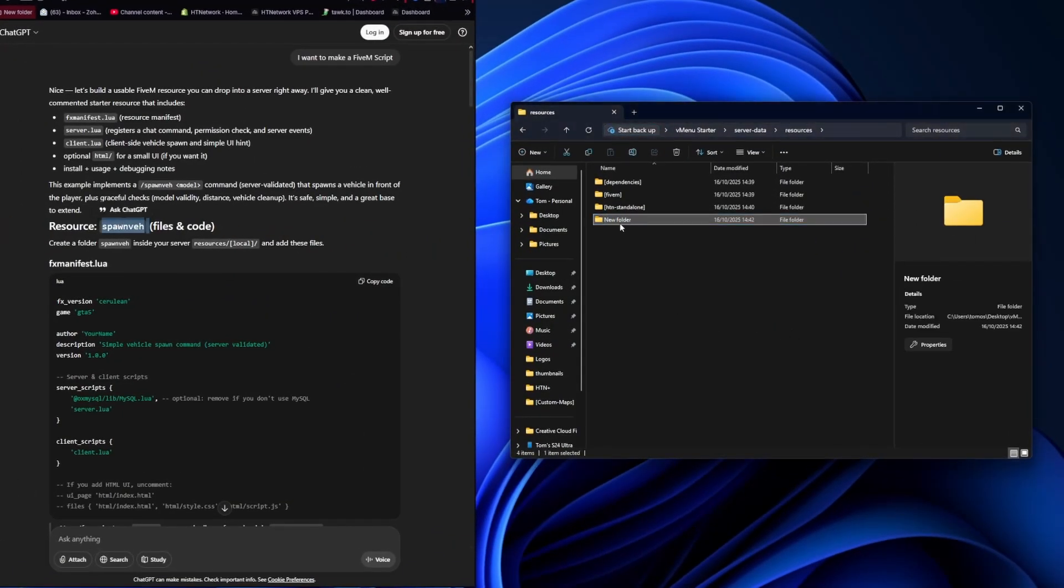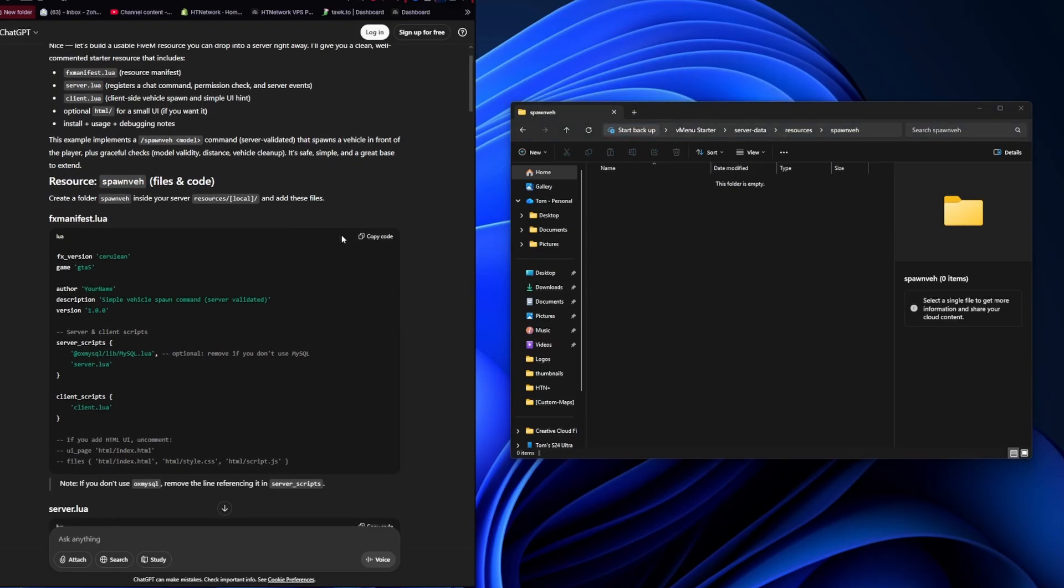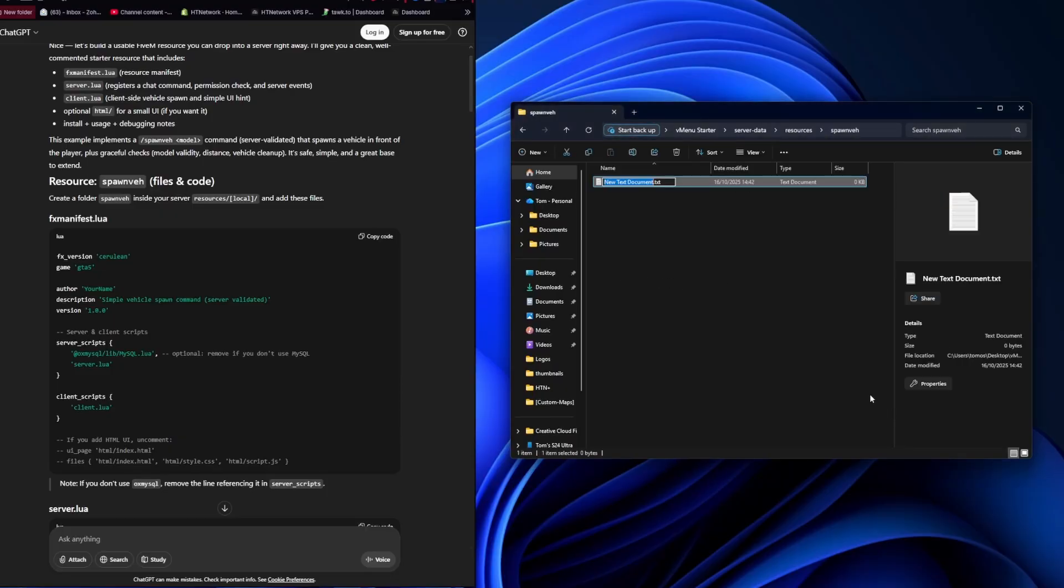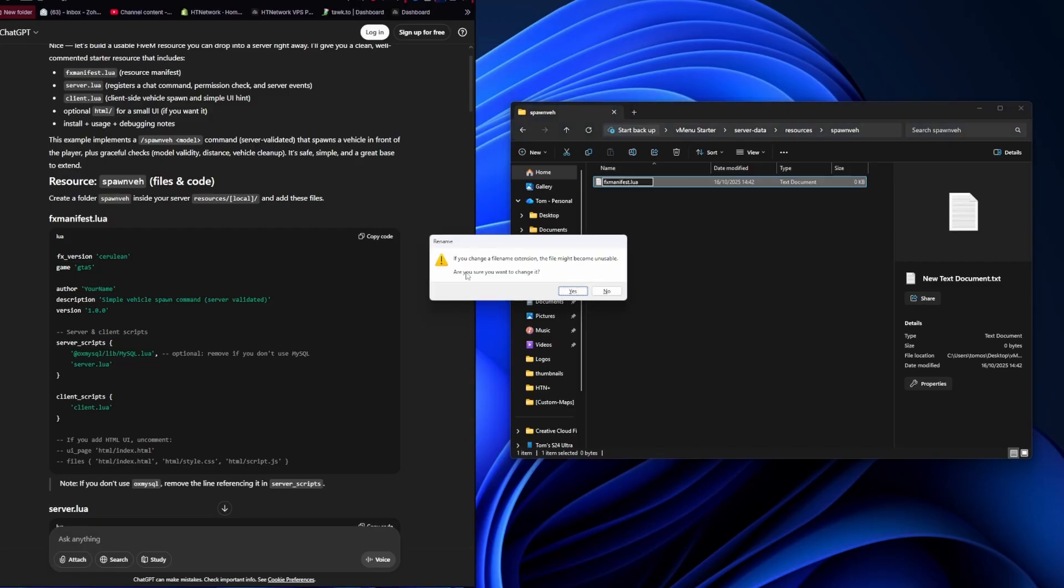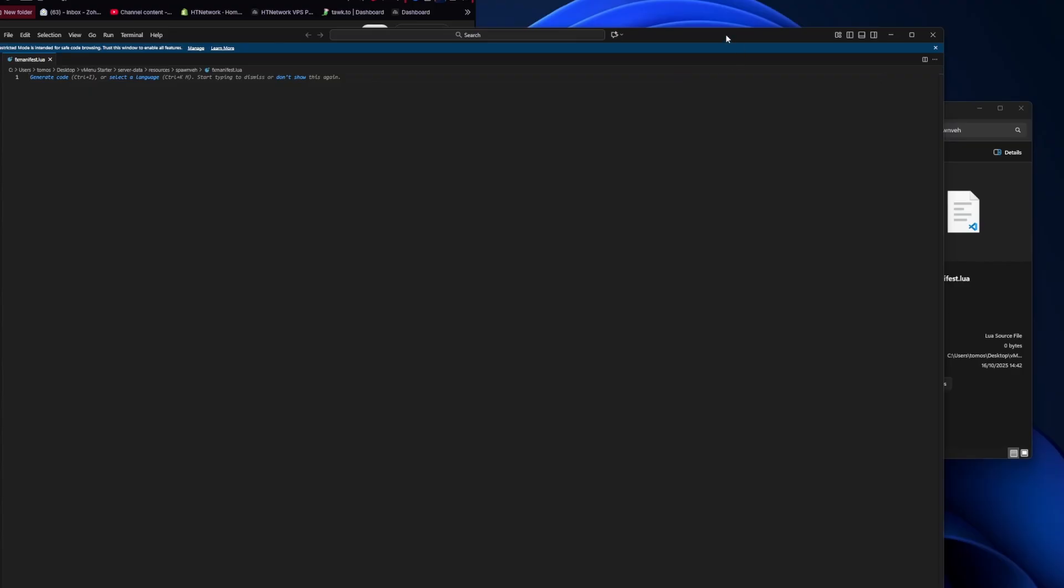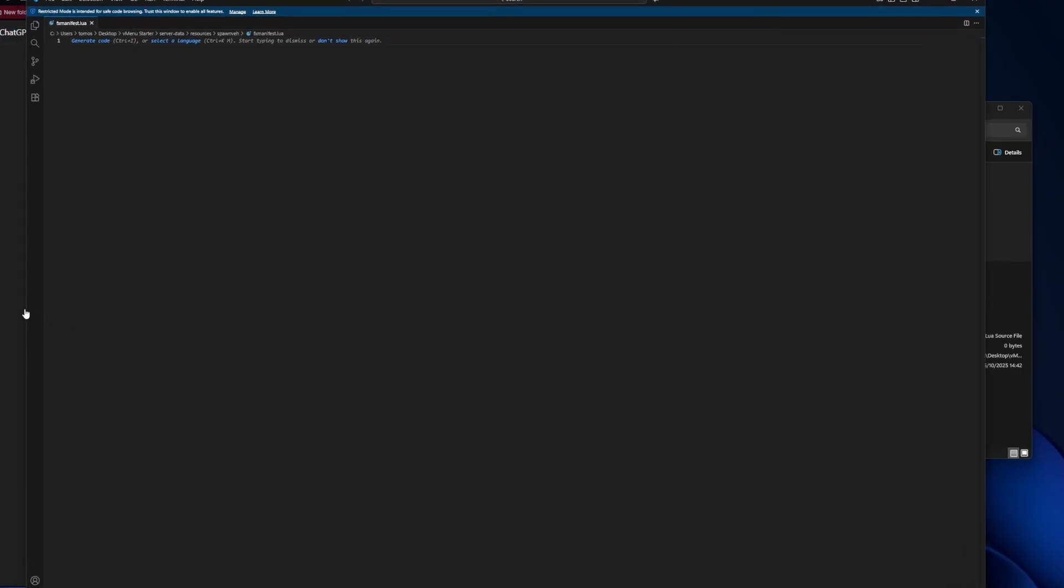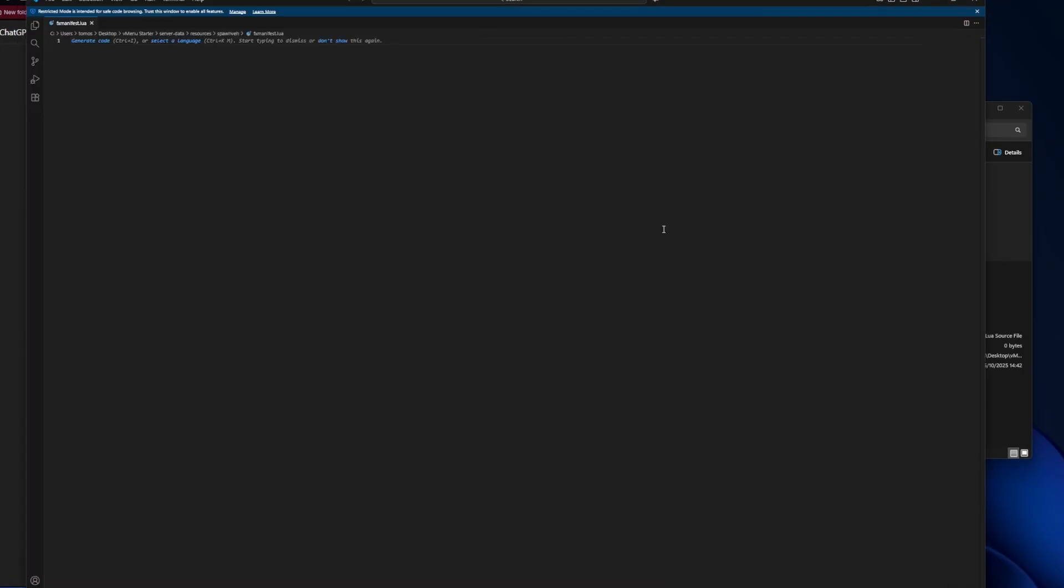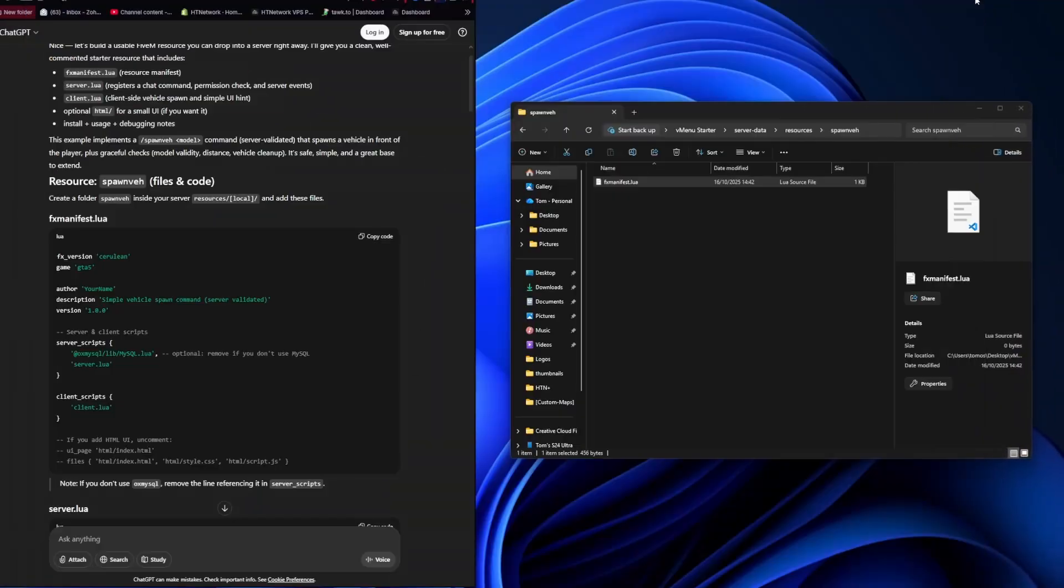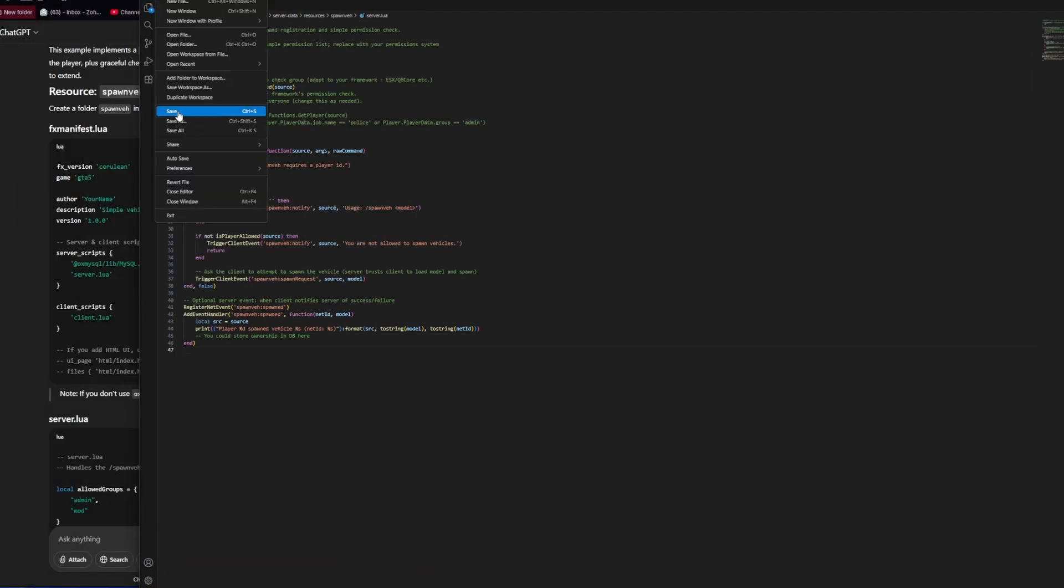ChatGPT finished first so naturally we're going to do ChatGPT first. It's making it pretty easy, it's given us the folder name we need to make and where and now it's given us a fxmanifest.lua. We do have to make the files manually but Grok is the same and we can just copy and paste everything it's given us into the files that we make. One thing I would say to be aware of is if you don't know really how files work you do need to change the file type to Lua and you do need to enable a setting on your PC in order to do that.